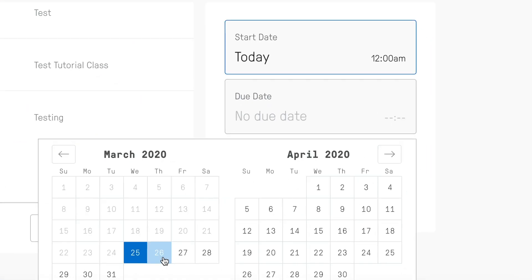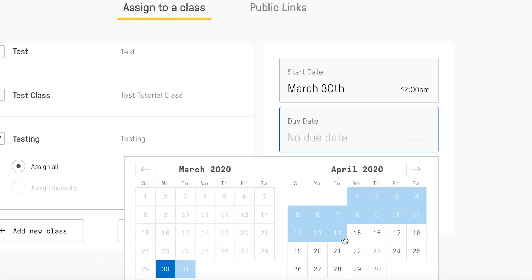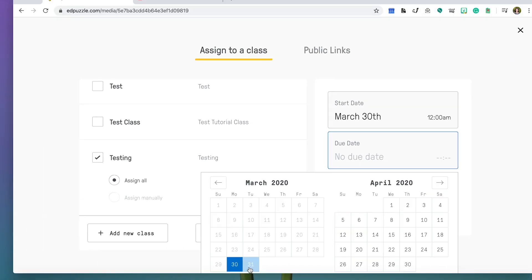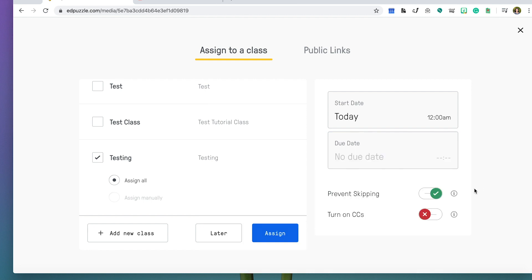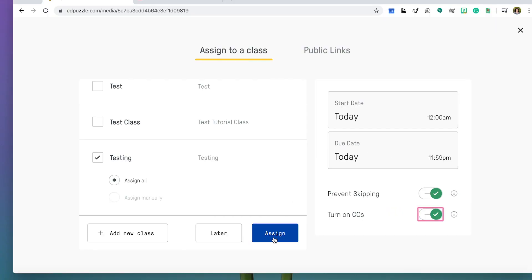You can assign a date for when you would like this lesson to be pushed out to students, and a due date for when you would like this to be due. You can also change a few other features such as prevent skipping, closed captioning, and more.